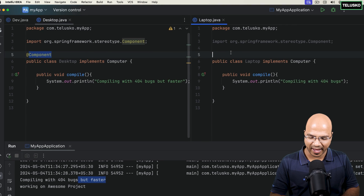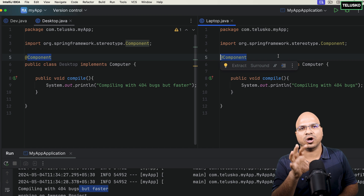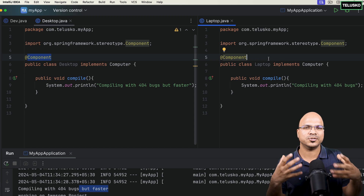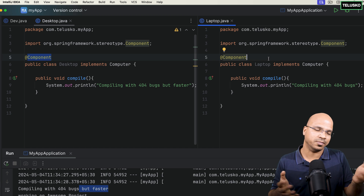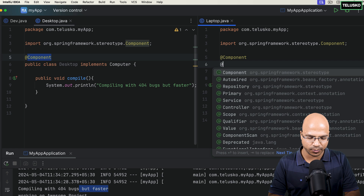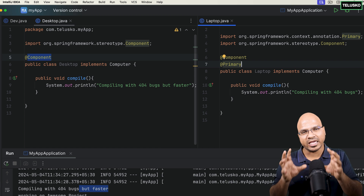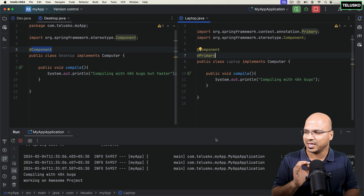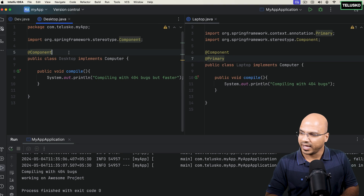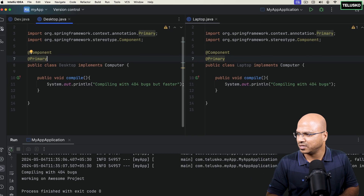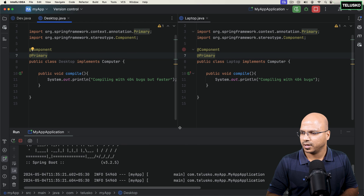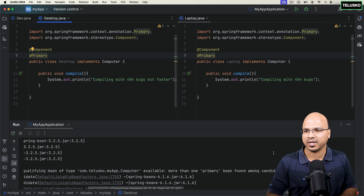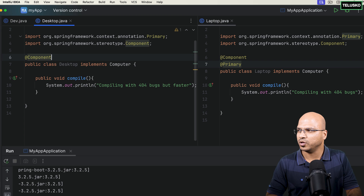But what if both have @Component? In case of confusion, you can use the @Primary annotation. When you mark one class with @Primary — for example Laptop — Spring will prefer that one in case of conflict. If you run it now, it picks Laptop and doesn't say 'faster'. But if you put @Primary on both, you'll get another error: 'more than one primary bean found among candidates.' So put @Primary on only one class.